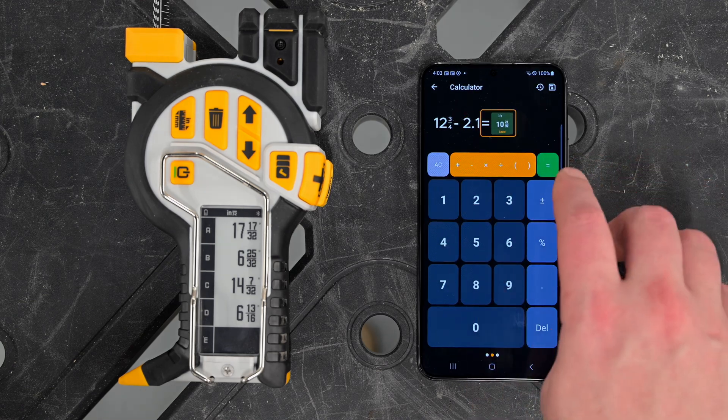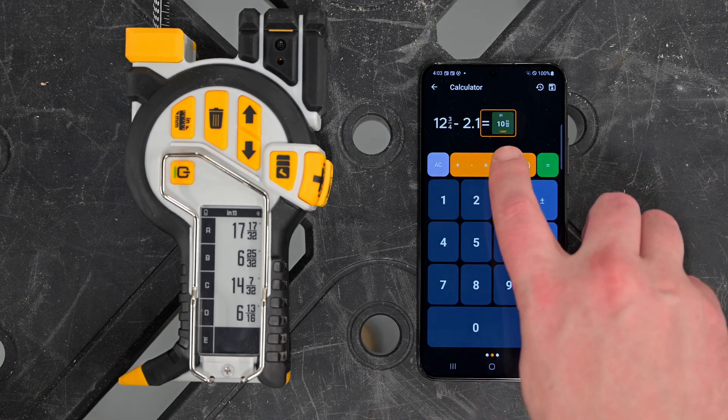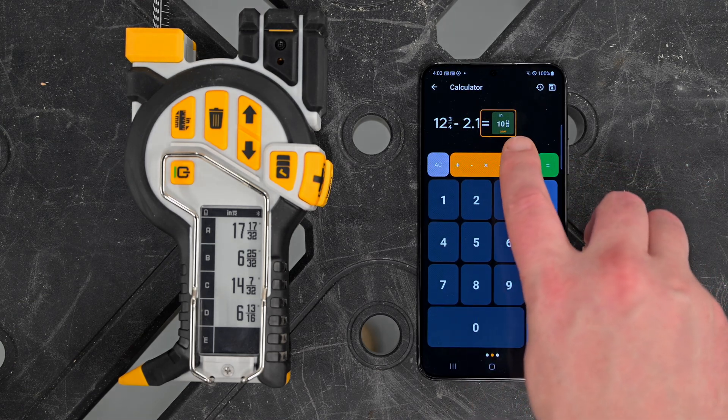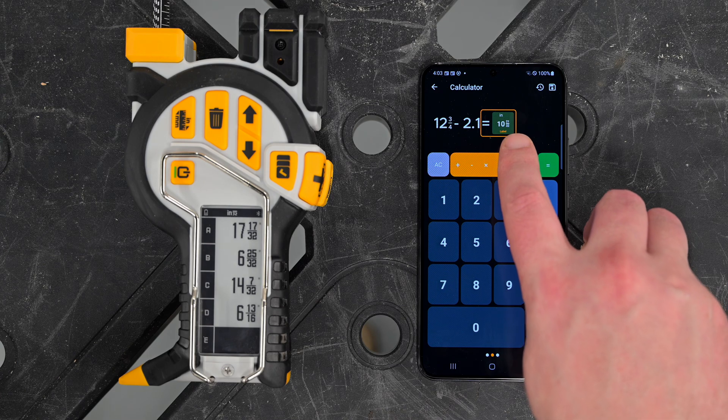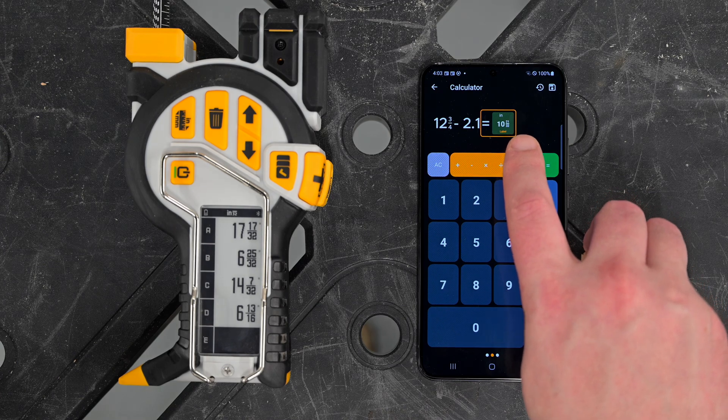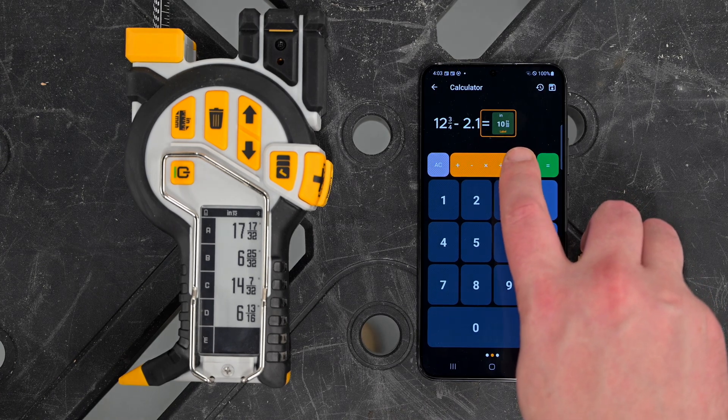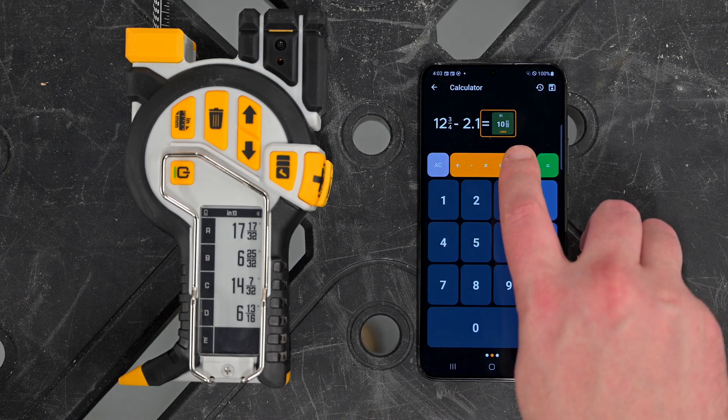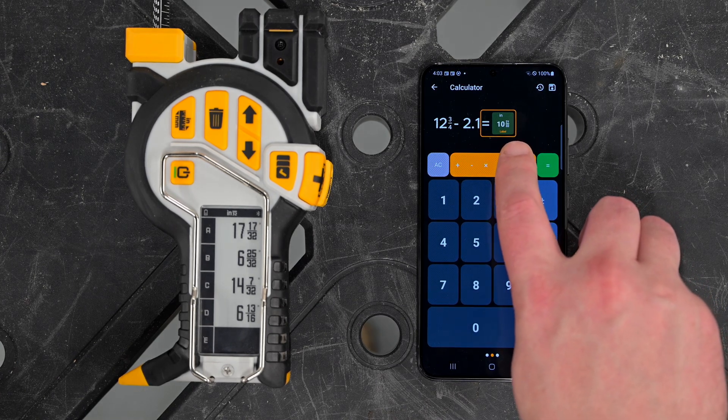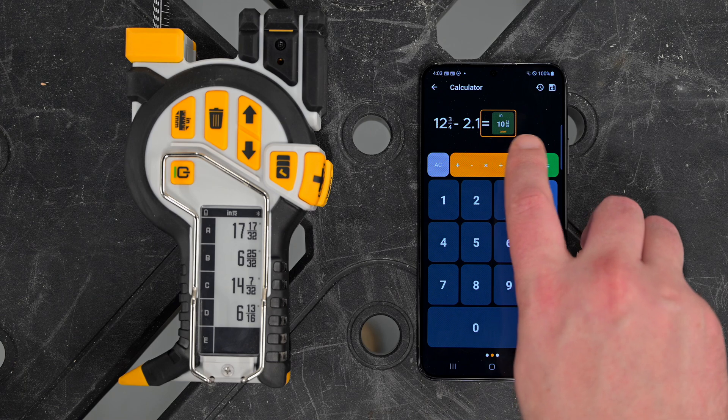Hit equals, and you'll notice that this will always be in the units that we have our project set in. Because we're in inches fractional for our global units, that's what we'll see.